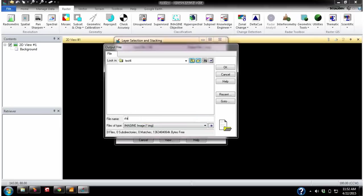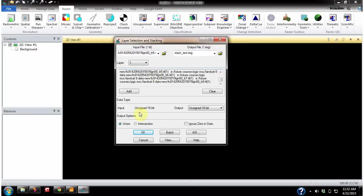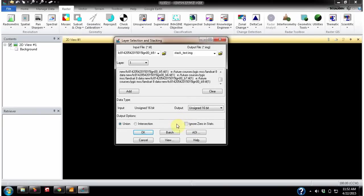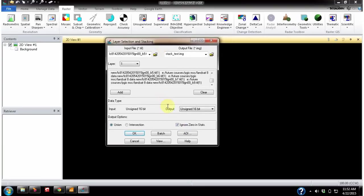Give a file name — 'stack test'. You don't have to change much here; input is unsigned 16-bit and output is also the same. But it's better to tick this option because if you don't tick it and perform layer stacking, sometimes you may get an unclear image. Ticking this will give you a better, clearer output. That's all we have to change here, so click OK.